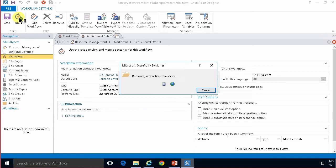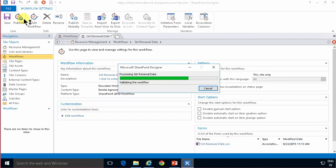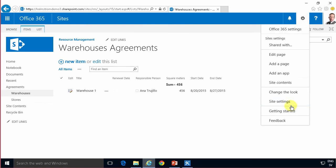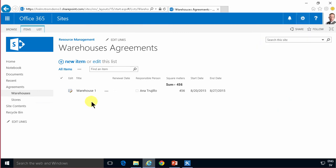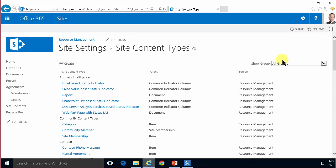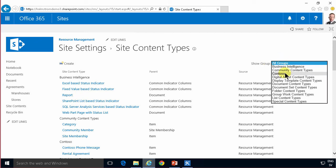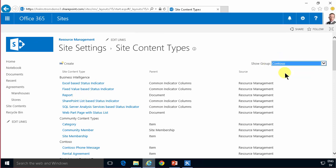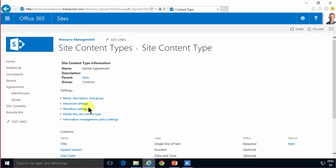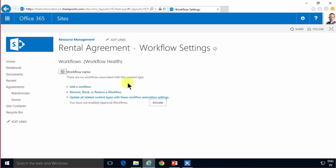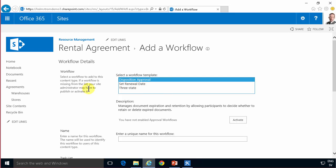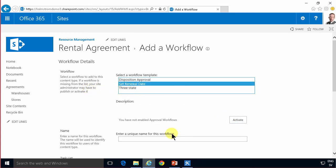and once that's done I'm going to go into the content type and activate the workflow. I'll go into site settings under the web designer galleries. I'll find the content types and I have all my content types neatly in the Contoso group so I'll go into the rental agreement and look at the workflow settings. And as you see it doesn't have any workflows associated with it even though I just published it but it's available. So I can add the workflow to the content type here so I'll set the renewal date and the unique name can be set, it can be the same as the published workflow there and now I will activate this